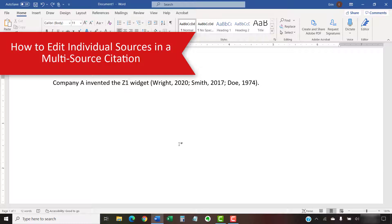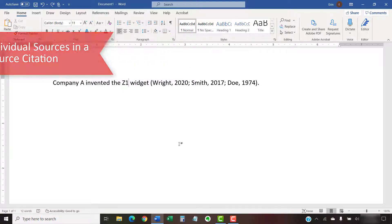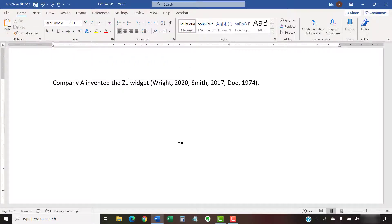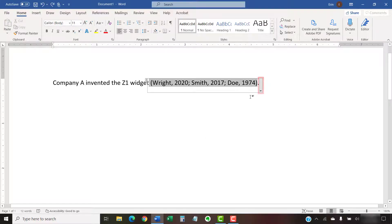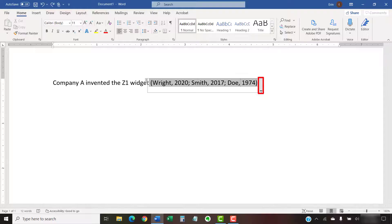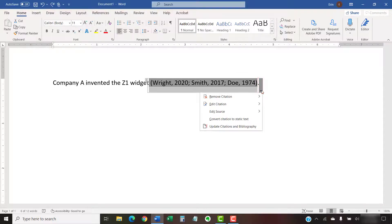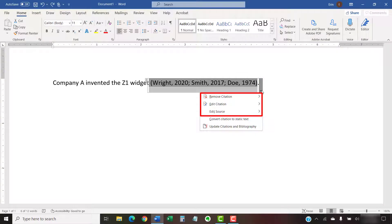Now we're going to look at how to edit individual sources in a citation, including adding page numbers and removing information through suppression. To begin, select the citation and then select the Citation Options menu arrow. Next, select Remove Citation, Edit Citation, or Edit Source from the menu.